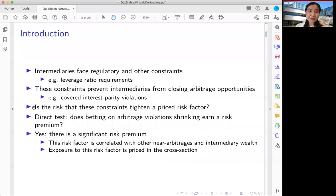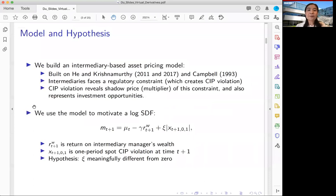Today's talk is largely empirical. We have one slide of motivation to note that we do have a model in the paper — it's a standard intermediary-based asset pricing model built upon He and Krishnamurthy, with an additional twist: we add intertemporal consideration à la Campbell (1993).